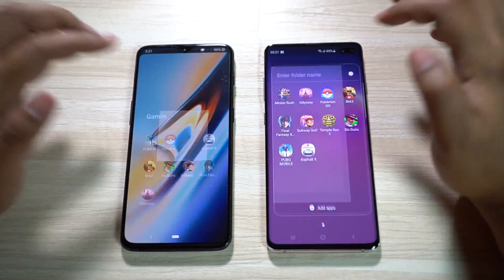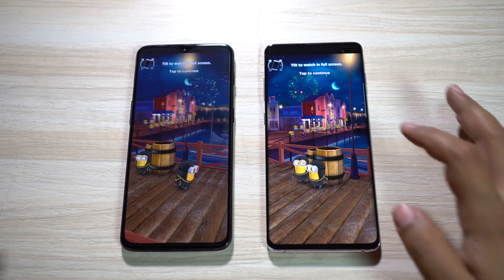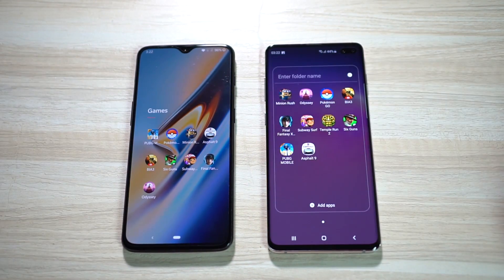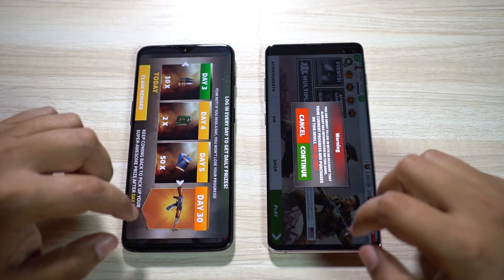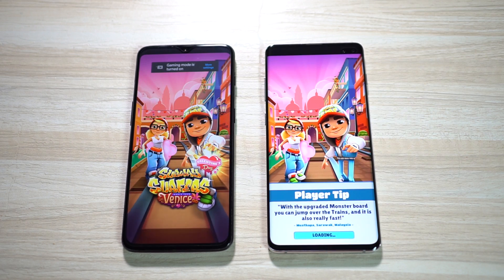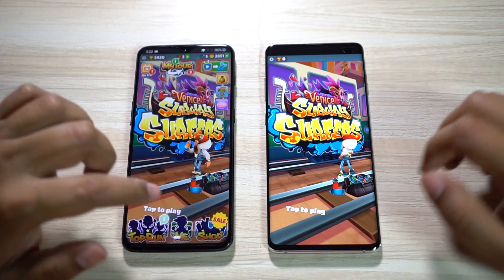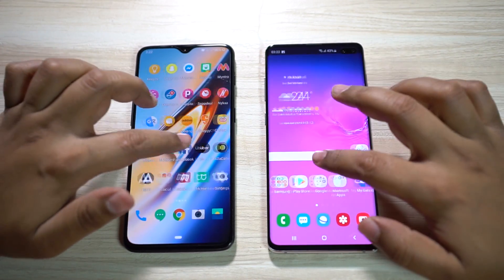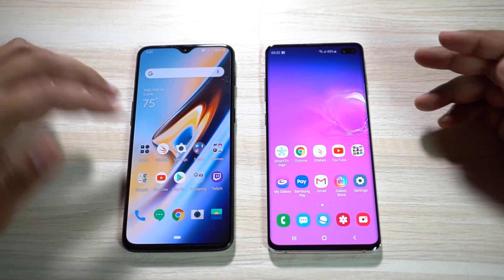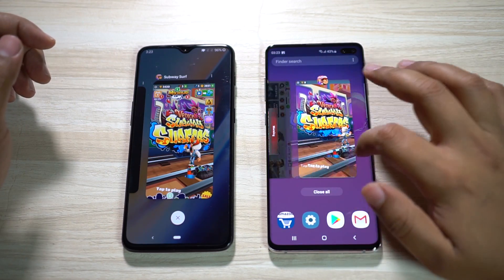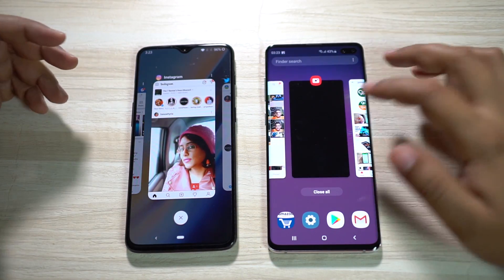Next is Minion Rush, and the OnePlus 6T wins again, making the score 2-2. Then Brothers in Arms 3 — the S10 Plus wins this one. The last game is Subway Surfers, and it's ready on the S10 Plus before the OnePlus 6T — two consecutive wins for Samsung. On the scoreboard the S10 Plus is leading, but overall both phones are neck and neck. The Samsung Galaxy S10 Plus is extremely fast, and the OnePlus 6T is also very fast — I'm happy with the performance of both.